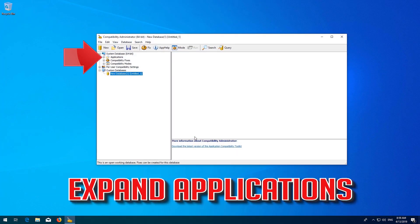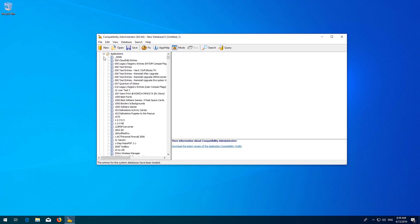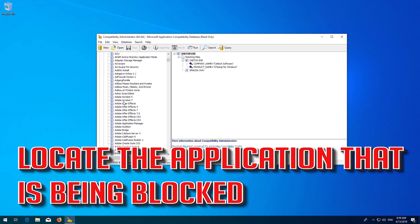Expand Applications. Locate the application that is being blocked.